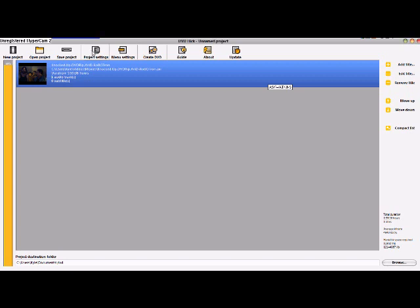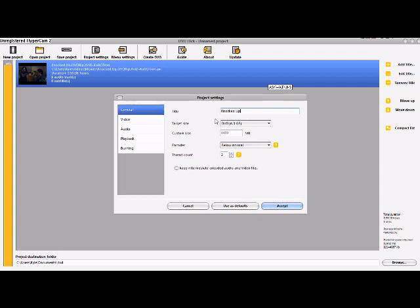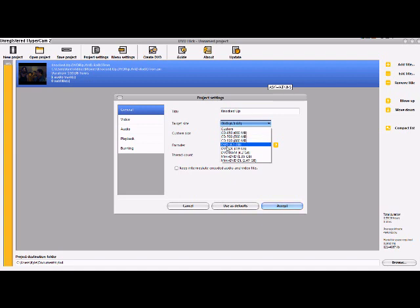After that you want to select project settings. Name it to whatever you want. Call it Knocked Up. Make sure the target size is at the DVD 4.3 Gigabyte. It should already be set up to there. That's basically what a normal DVD is.